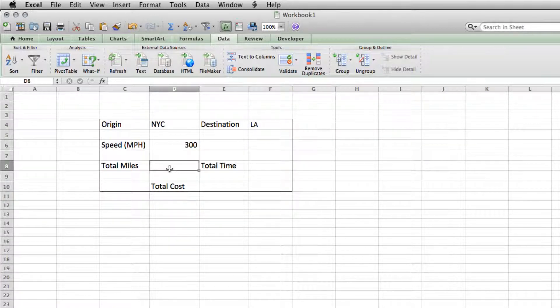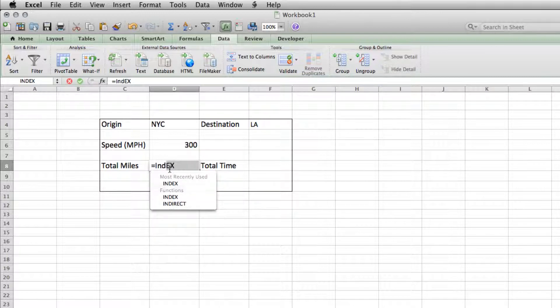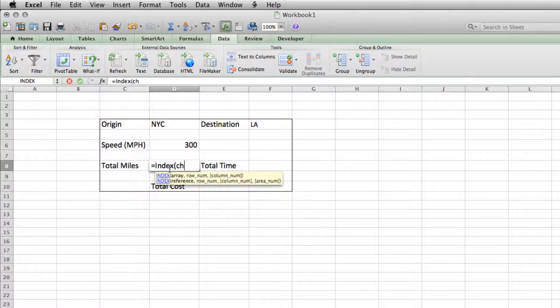So we'll start at TOTAL MILES. Type in the equal sign. And then we will type INDEX, open parentheses, and we will say look at the chart.